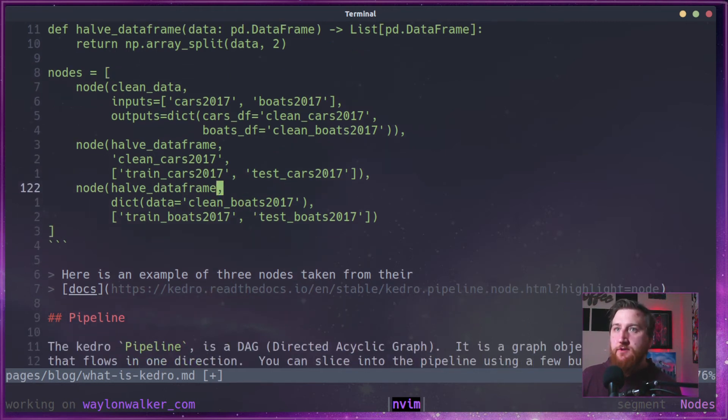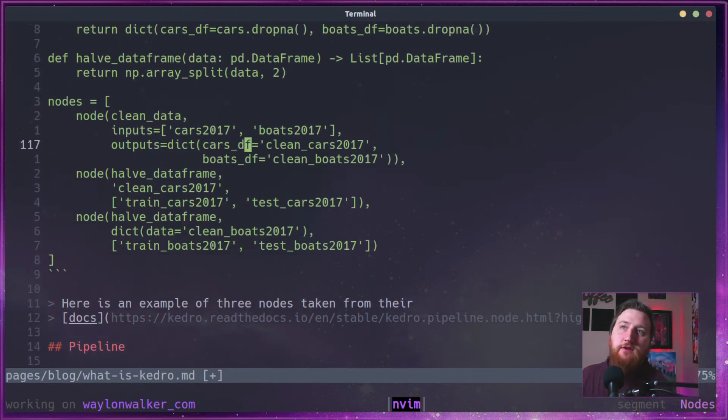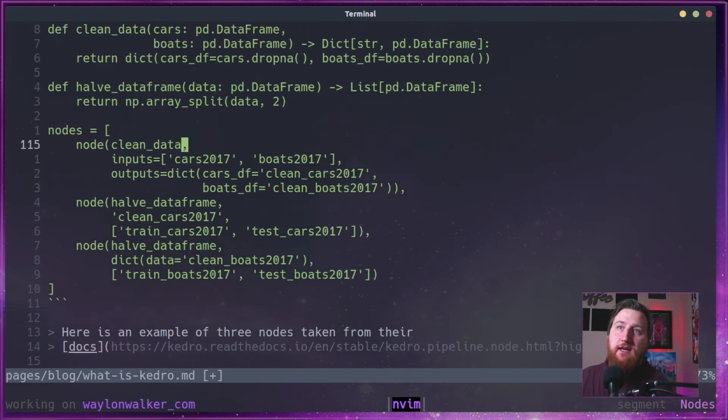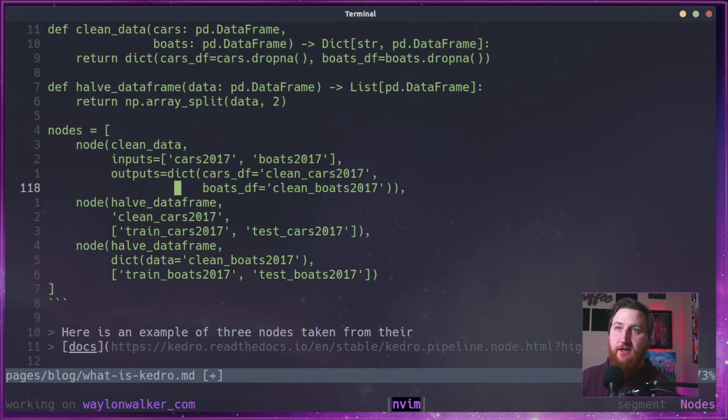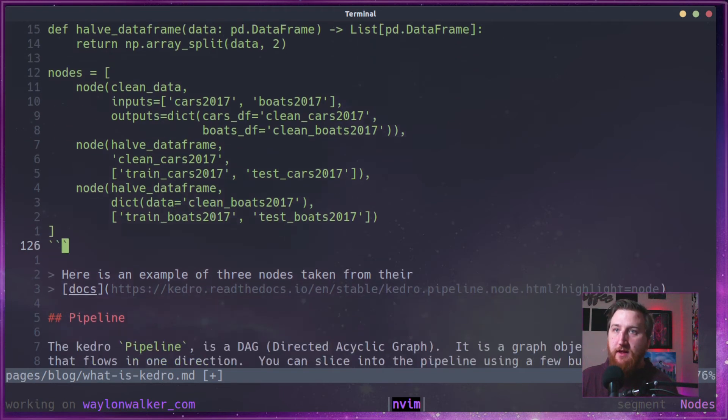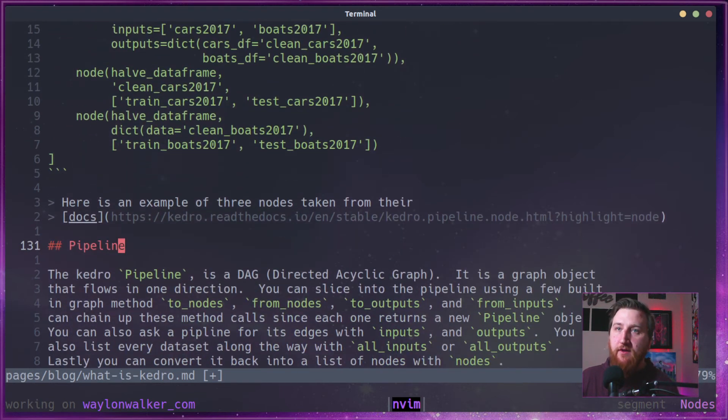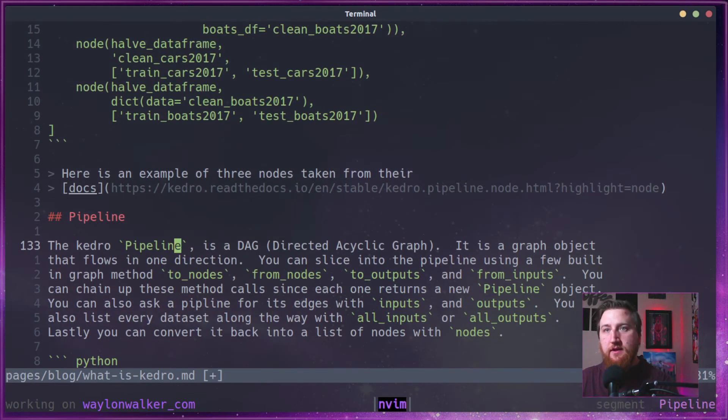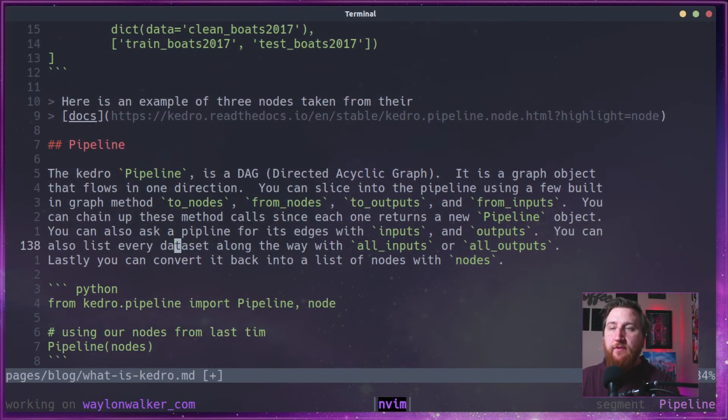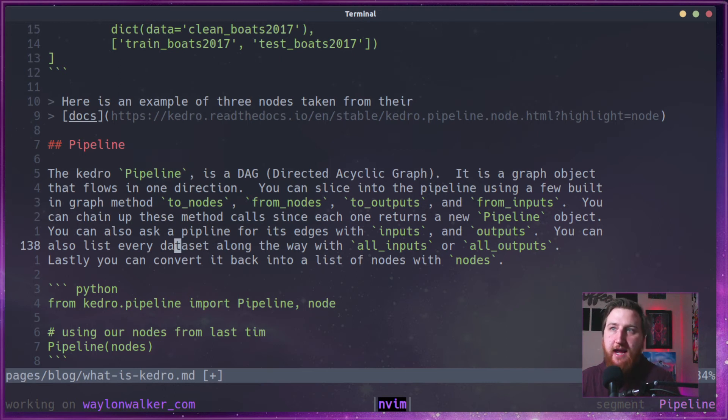So simply, you're just pointing functions and catalog entries to nodes. From there, the pipeline object will then construct the DAG, a directed acyclic graph.